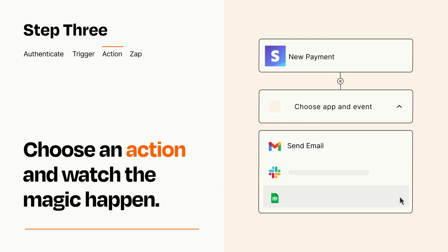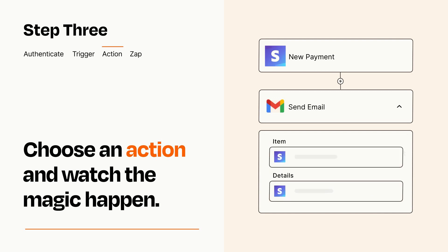You'll see a bunch of fields where you can specify the details of your Zap. You can type free form text or pull data in from your trigger step as needed.